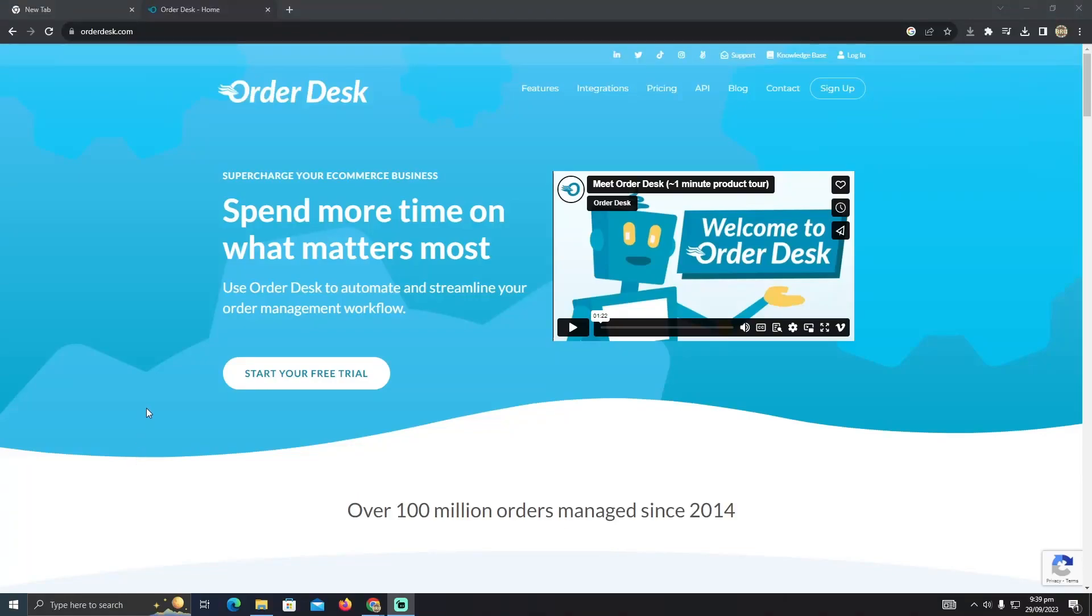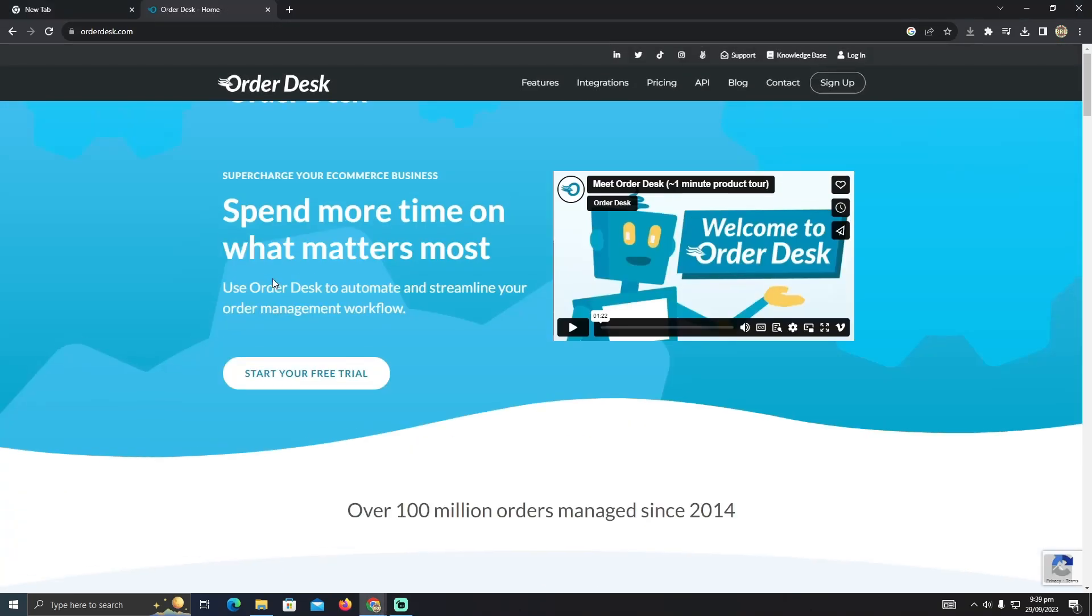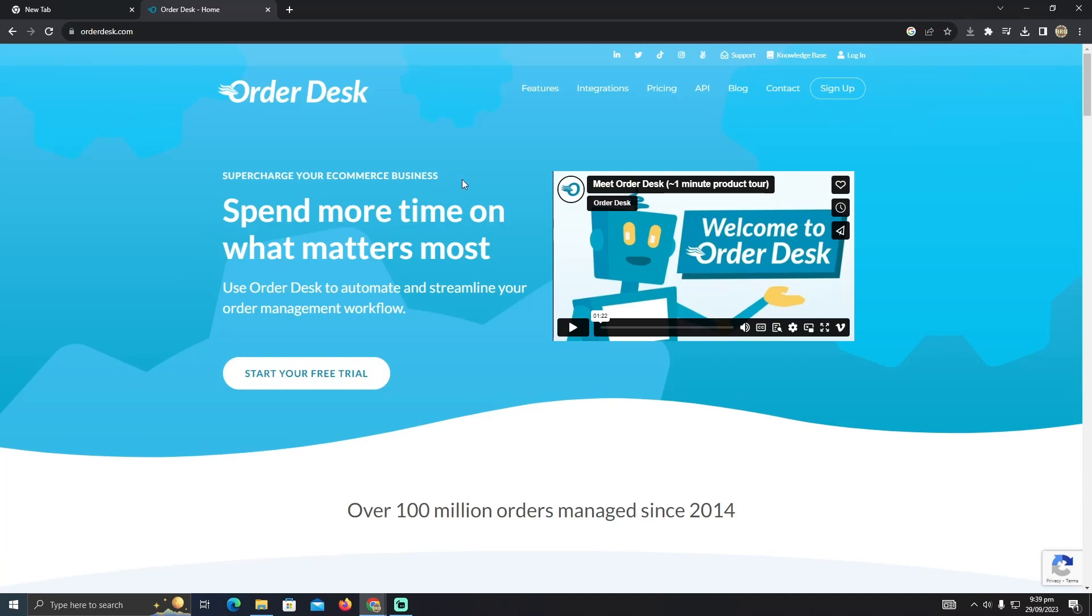Integrating Printify to Amazon is pretty easy to do. Today I'm going to teach you how you can integrate your Printify to Amazon so that when someone orders a t-shirt or your design on Printify, they can locate that on Amazon as well.